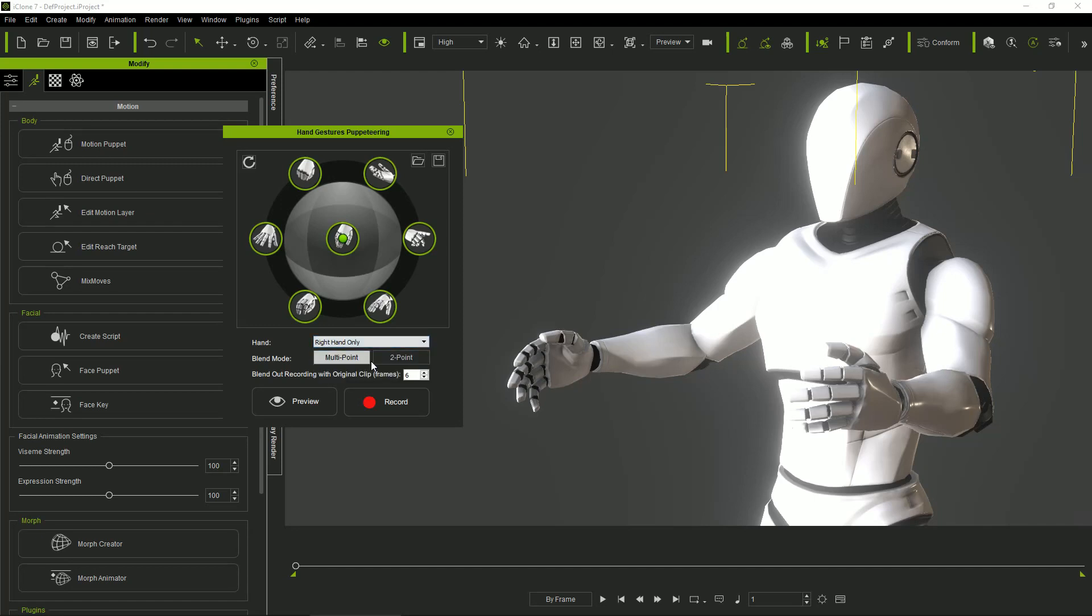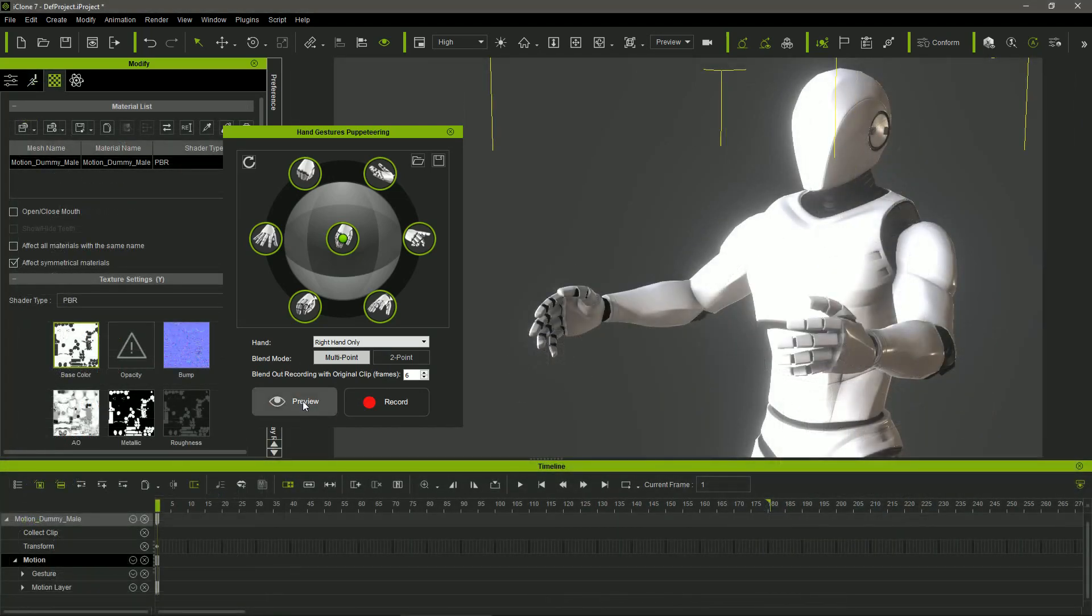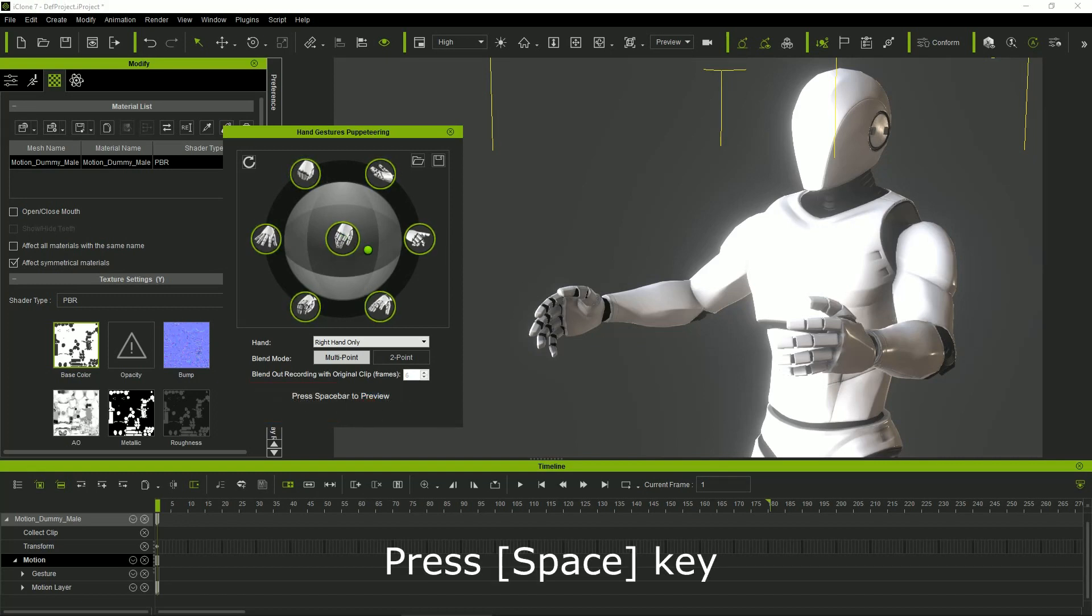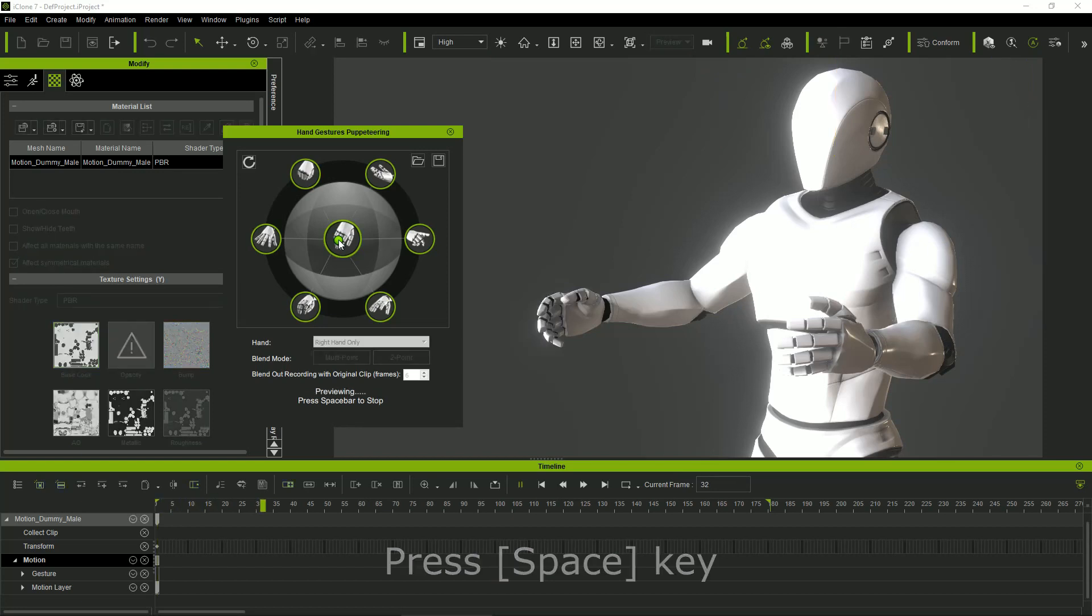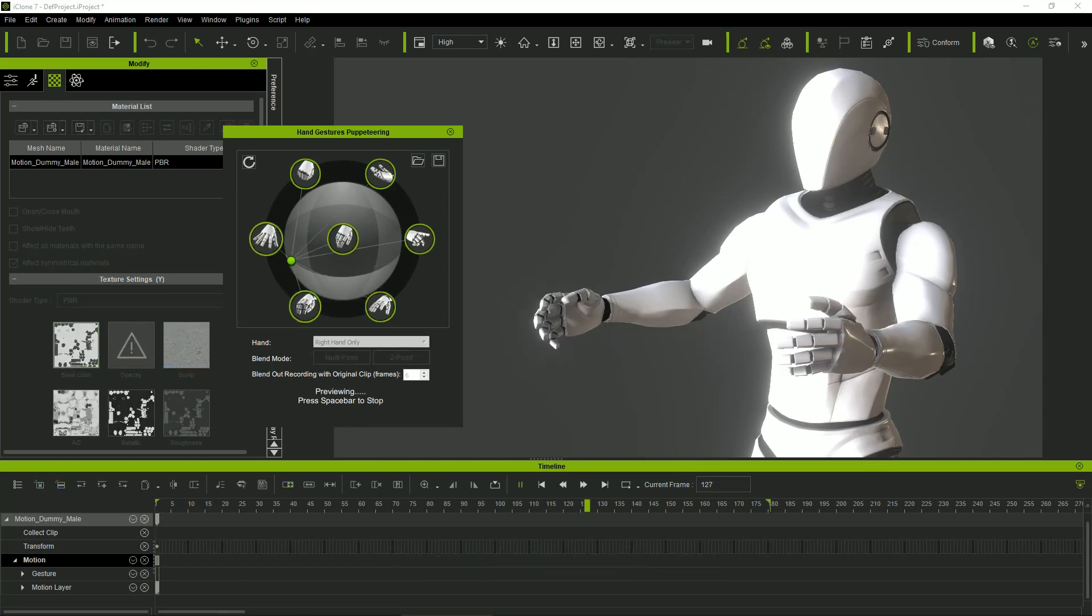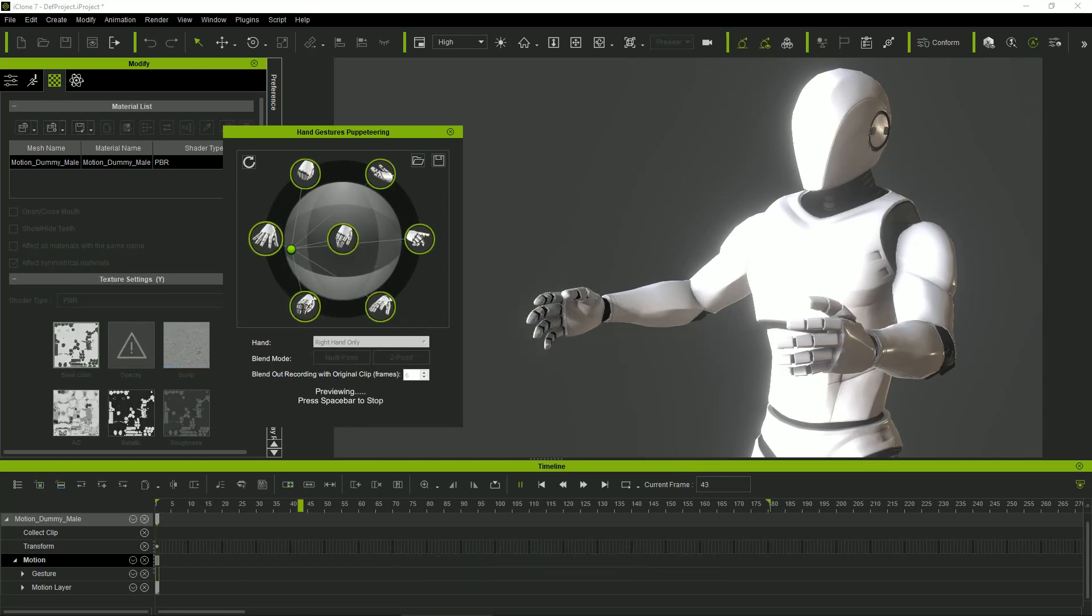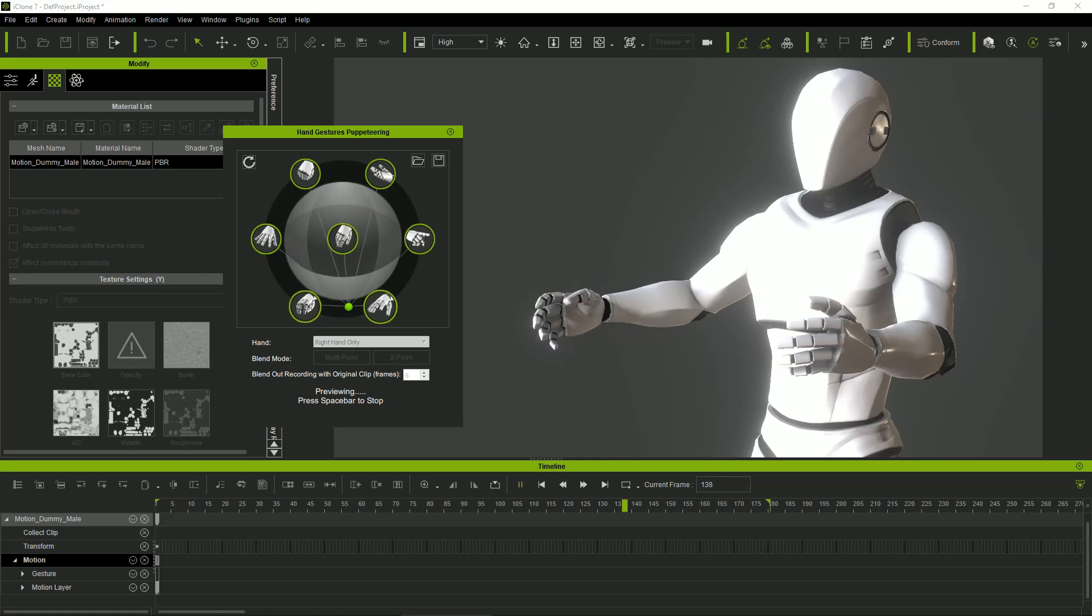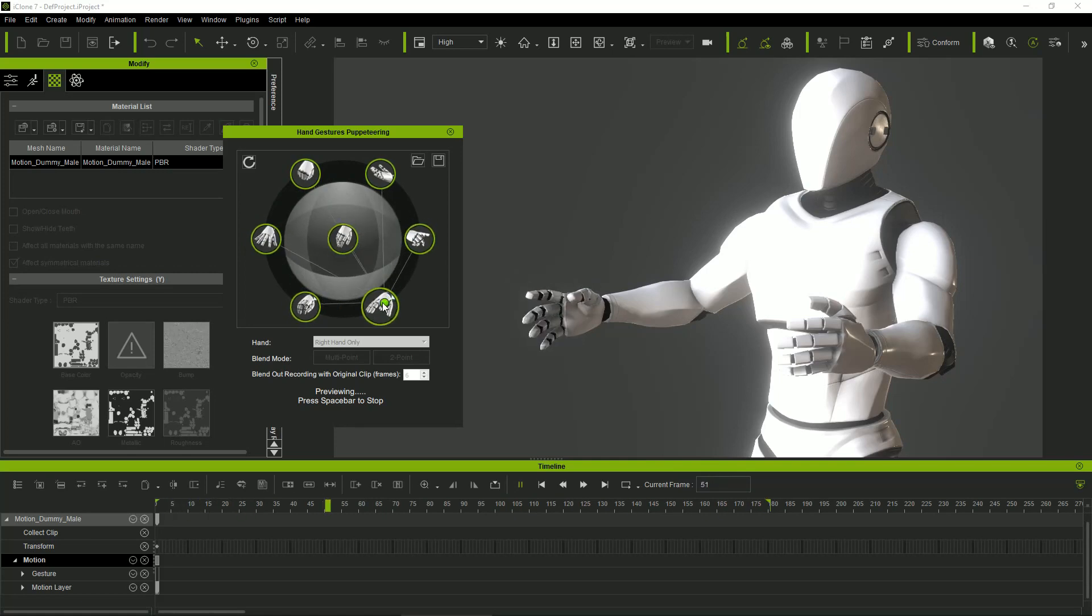Let's do an example starting with the right hand. We can preview the animation in the usual way of iClone, clicking the preview button and then pressing the spacebar to start and stop the previewing. As we move the cursor between the gestures of the circle, the fingers are gradually changing from one gesture to another at the speed that we set with the mouse.